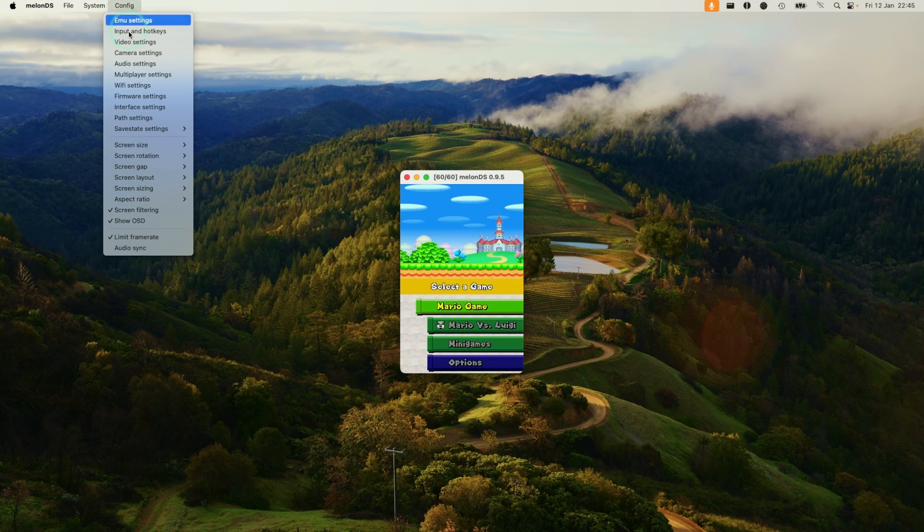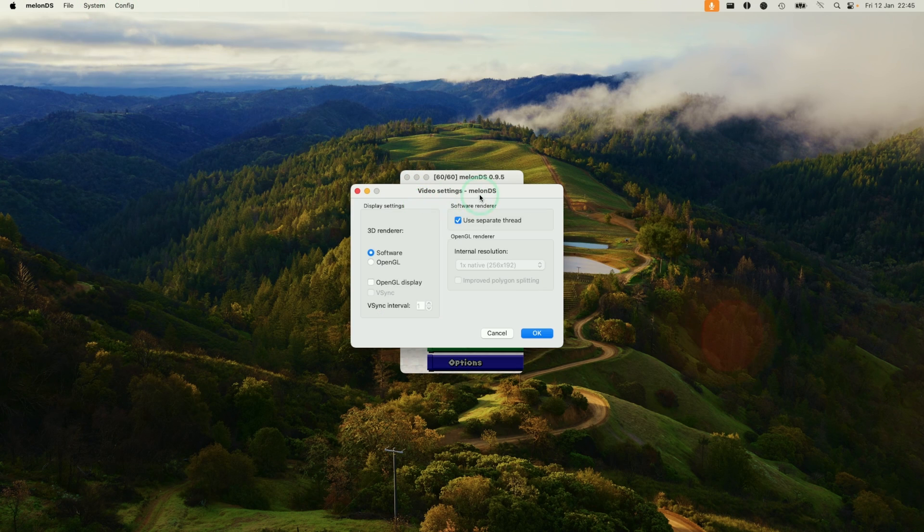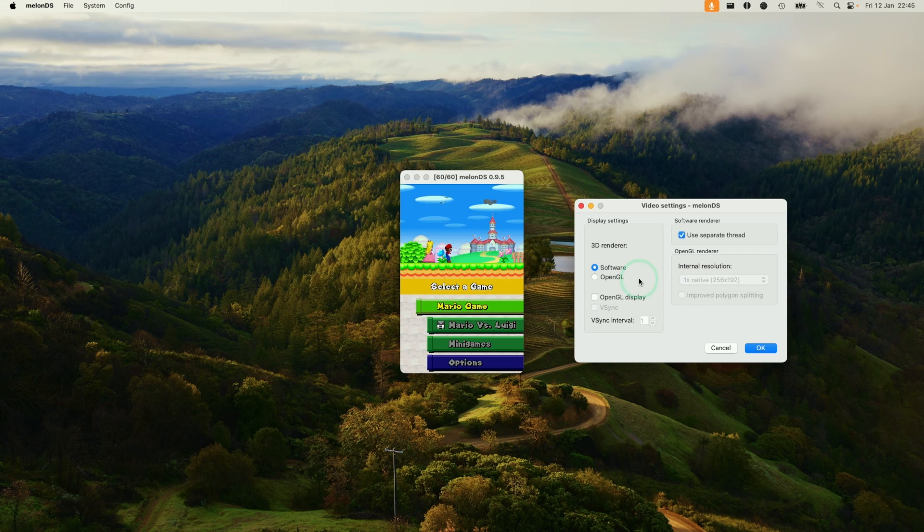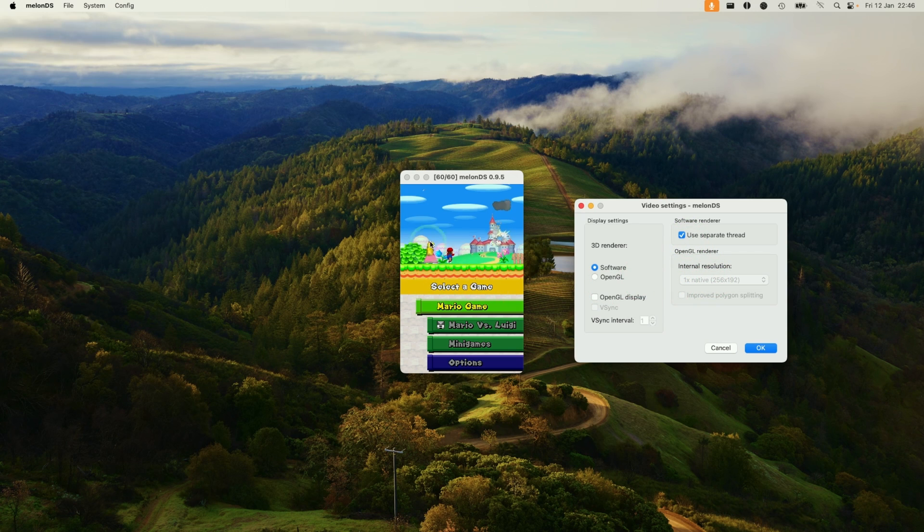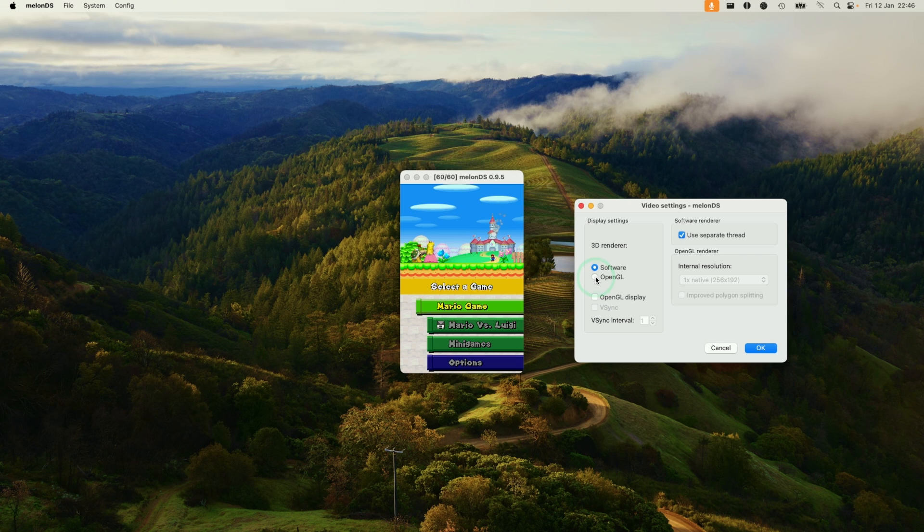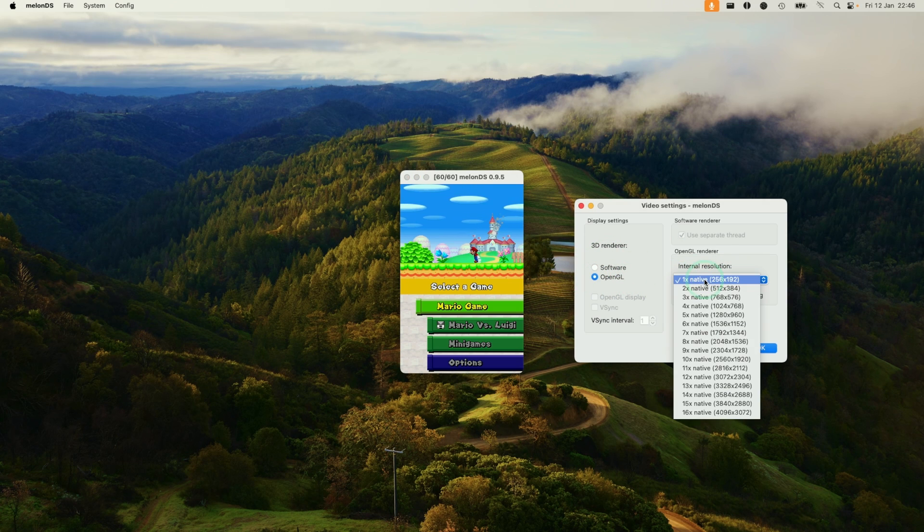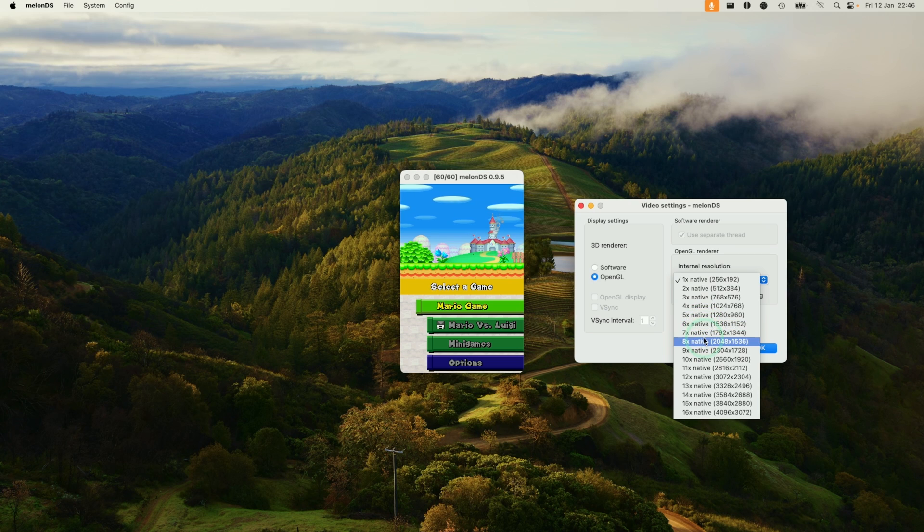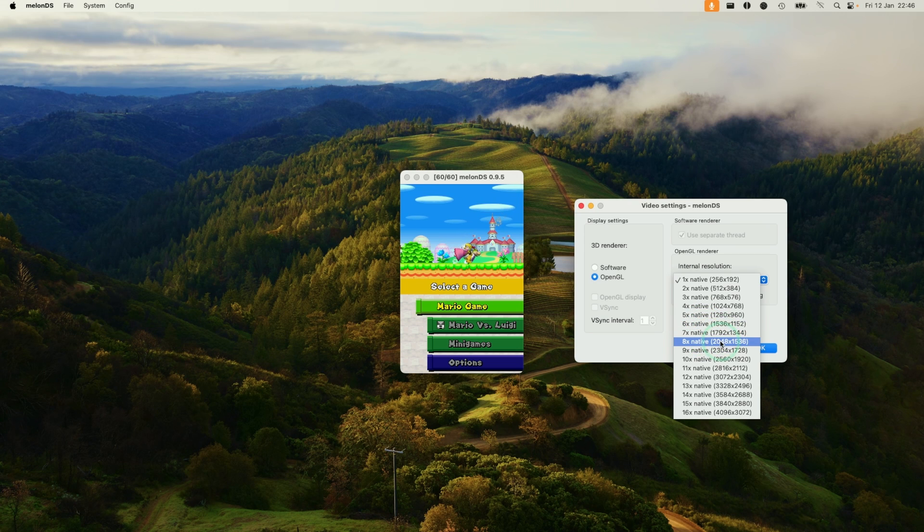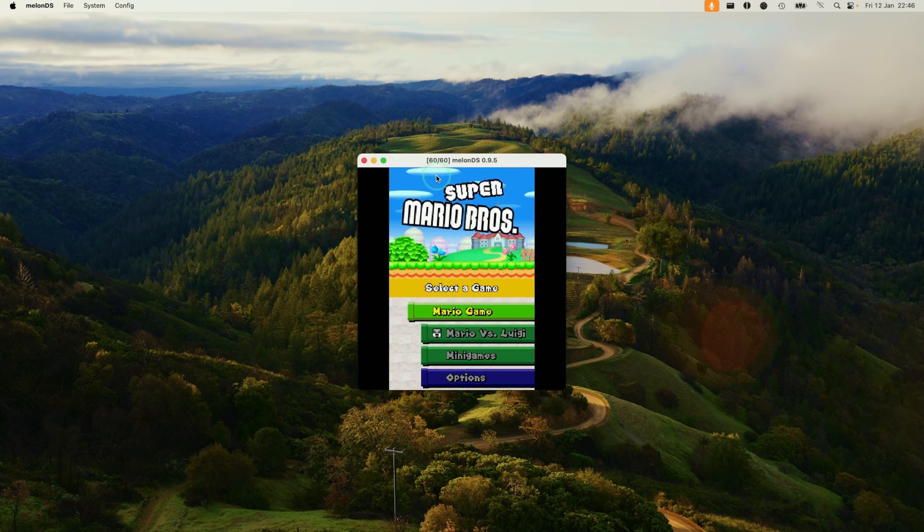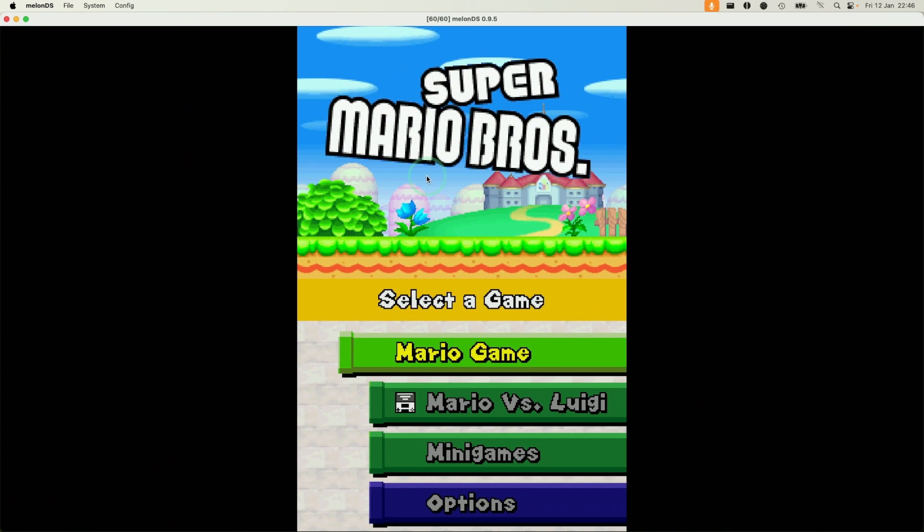The last thing is we're going to configure the video settings because this window is a little bit small. We want to increase the size of the window and increase the graphical fidelity. Here, I'm going to select OpenGL as the video renderer, and that's going to allow us to unlock different internal resolutions. Ideally, we want something close to 1080p. I'm going to go for eight times native resolution, and then we're going to press OK. Now I'm going to full screen this.